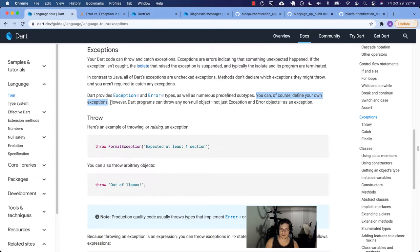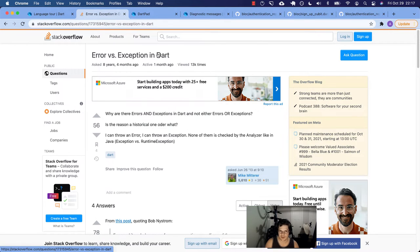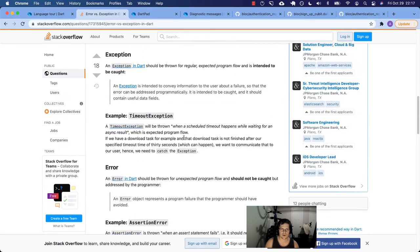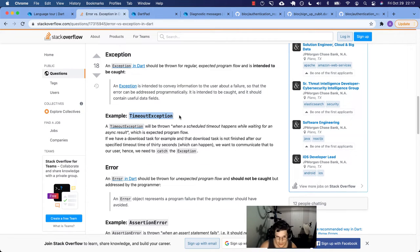You will define your own exceptions when you write code. One thing to note is that throwing an exception is just an expression. You can throw any non-null object, not just exception and error objects. One example is a timeout exception: you make a call to some API service and it happens to be down, it times out, you don't get a response back. You'll get a timeout exception, and you want to catch that and do something with it.